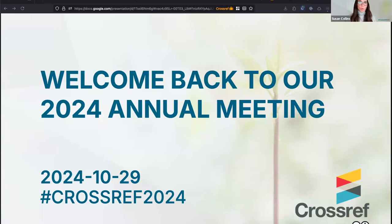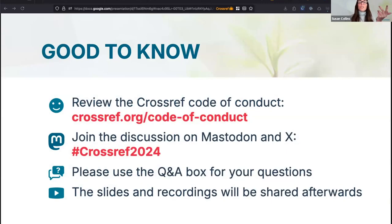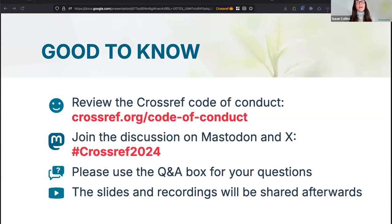That session was recorded and will be shared along with the slides. I wanted to go over a few housekeeping items. I'd like to remind everyone about the Crossref Code of Conduct, which we share at the beginning of every event. We want to make sure this event is safe and productive for everyone involved, and we're sure that everyone here will respect staff and attendees. If anyone has any concerns, please let a member of Crossref staff know.